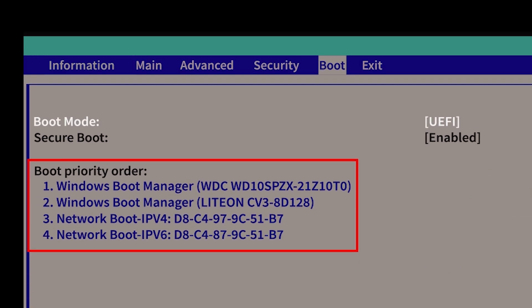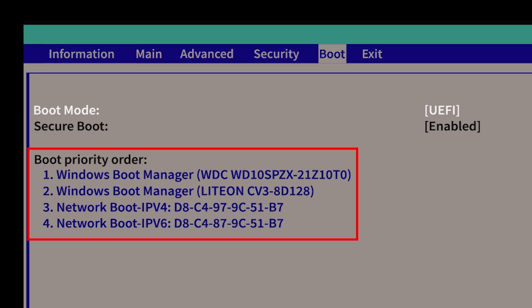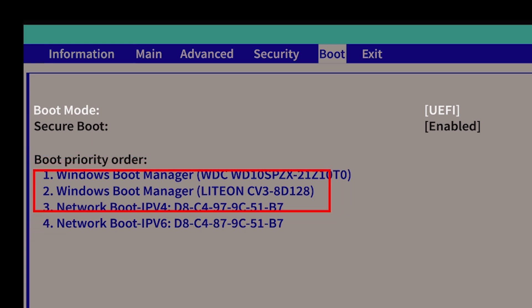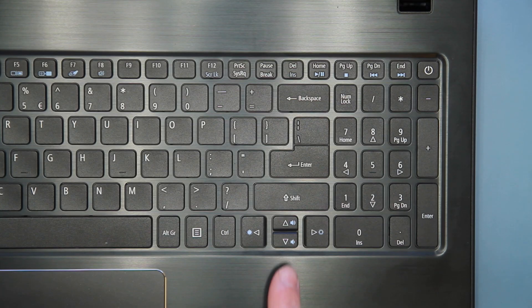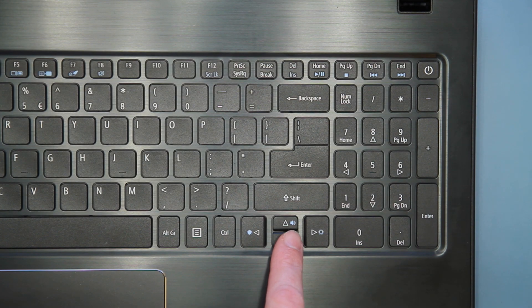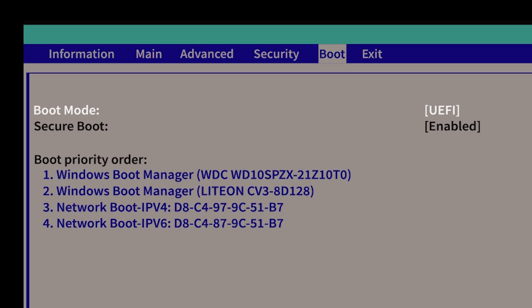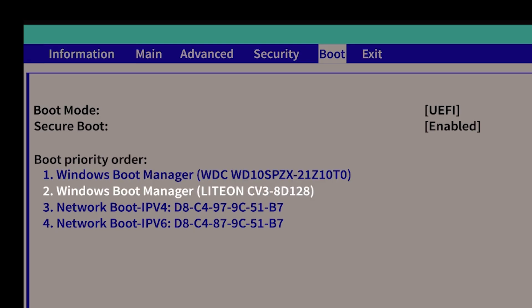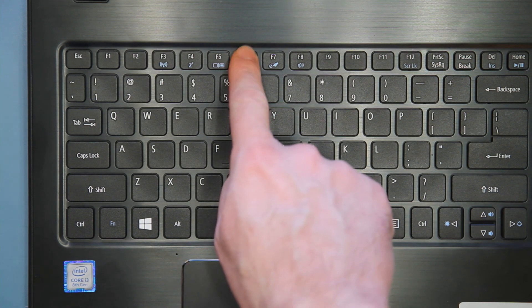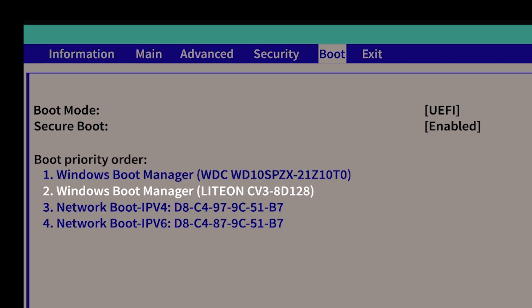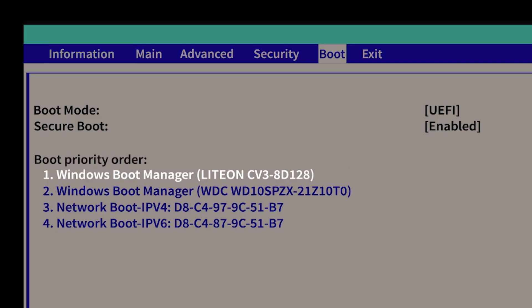You're looking for the BOOT priority order, and specifically, your new M.2 drive. Mine is the LiDON drive in position 2, but yours will be whatever brand or model you've installed. This needs to be in the number 1 position, above the old hard drive. Use your arrow keys to move down and highlight your M.2 drive. And then tap the F6 key until it's the first item in the list.